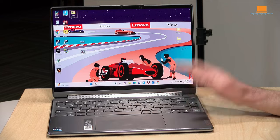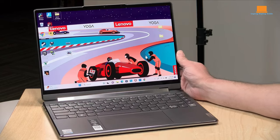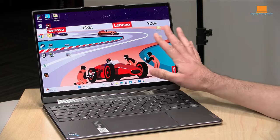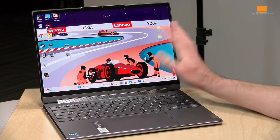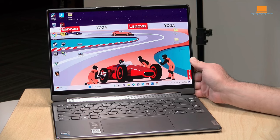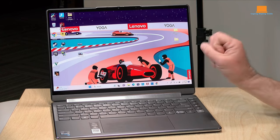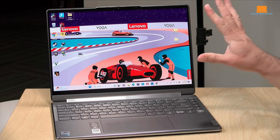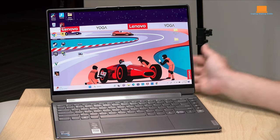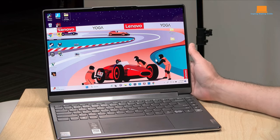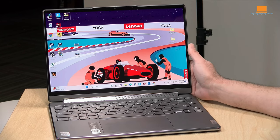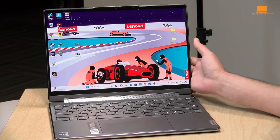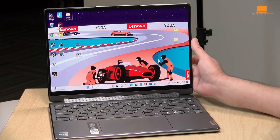The Yoga 9i strides forward with a bold 14-inch OLED display, a canvas that dwarfs the Surface Pro 9's 13-inch PixelSense offering. This distinction is not merely about size. It's about the vibrancy injected by the Yoga 9i's OLED magic, painting content with deeper blacks and more accurate colors.